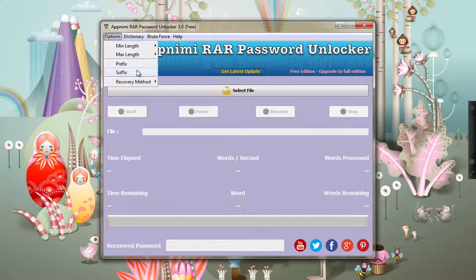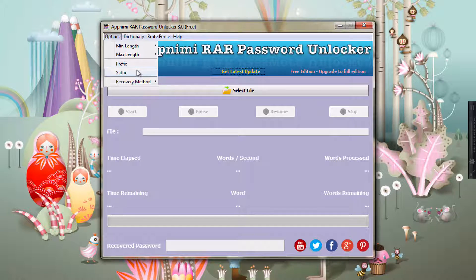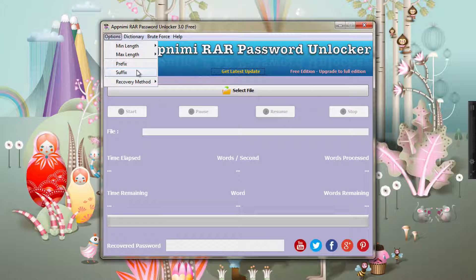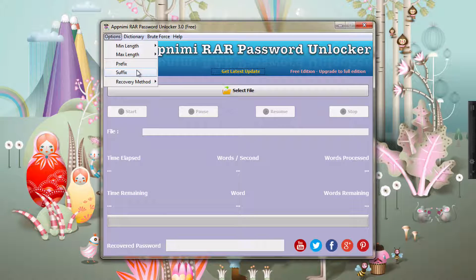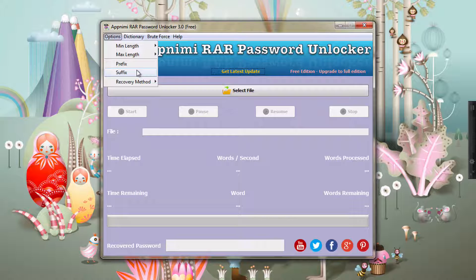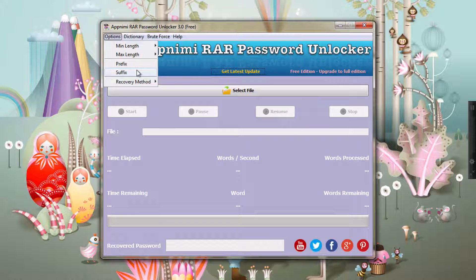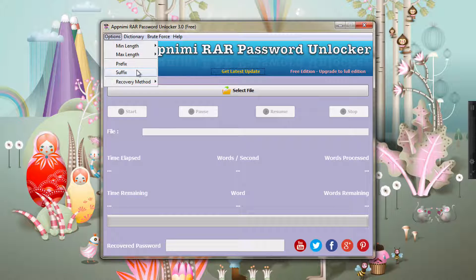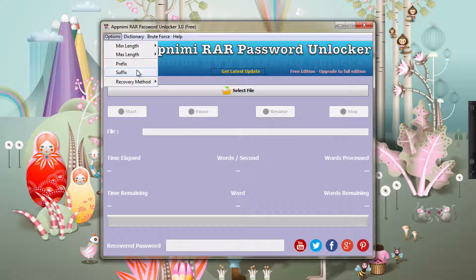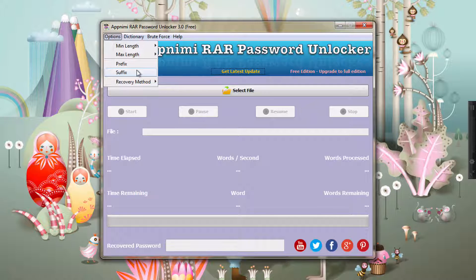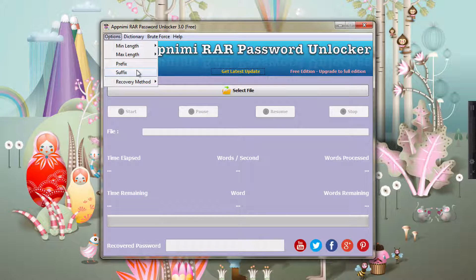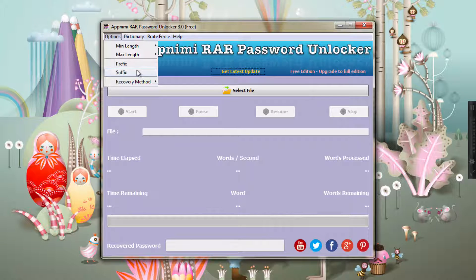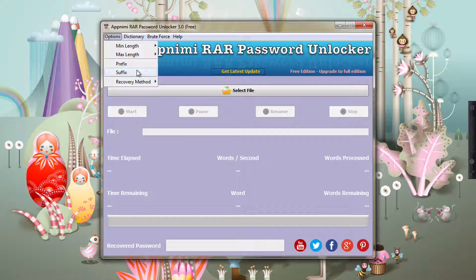Now what is prefix and suffix? Prefix and suffix are basically those words, or rather those parts of the password which you remember. You might have forgotten some of the middle ones. For example, if you remember the first two characters of the password, you can just enter it here. So the app will generate the passwords and use your prefix and then test it out.